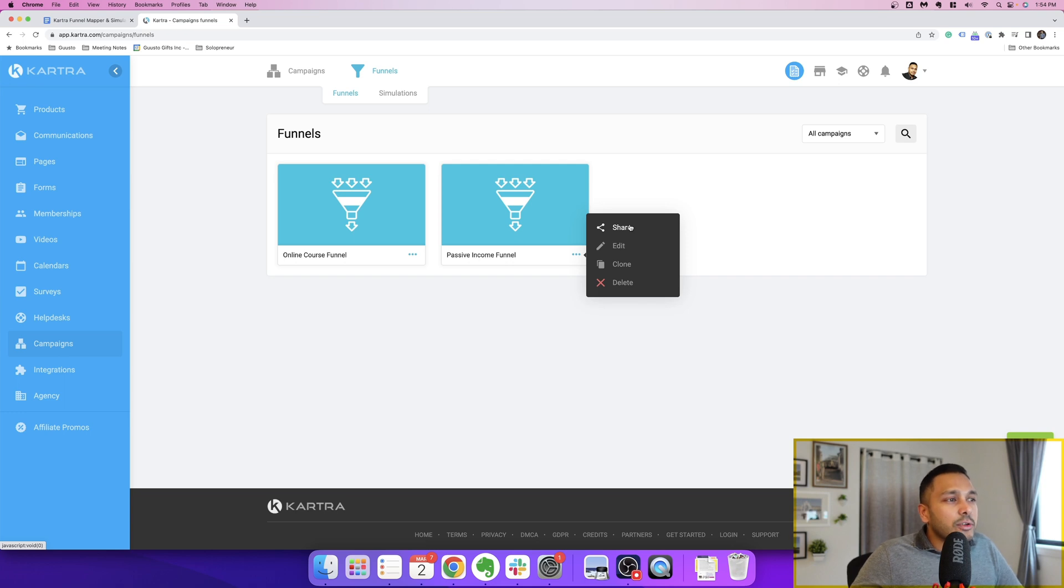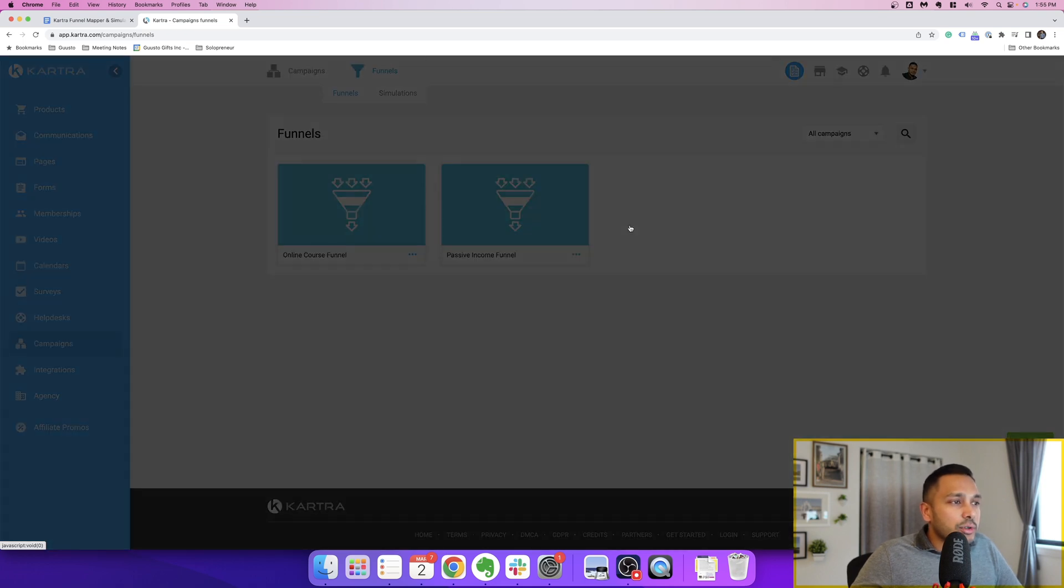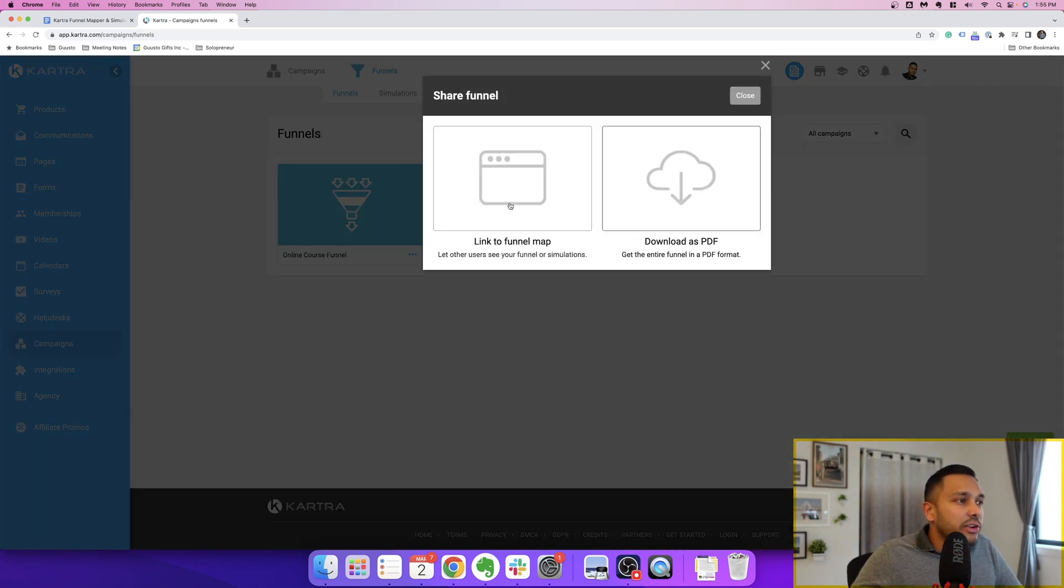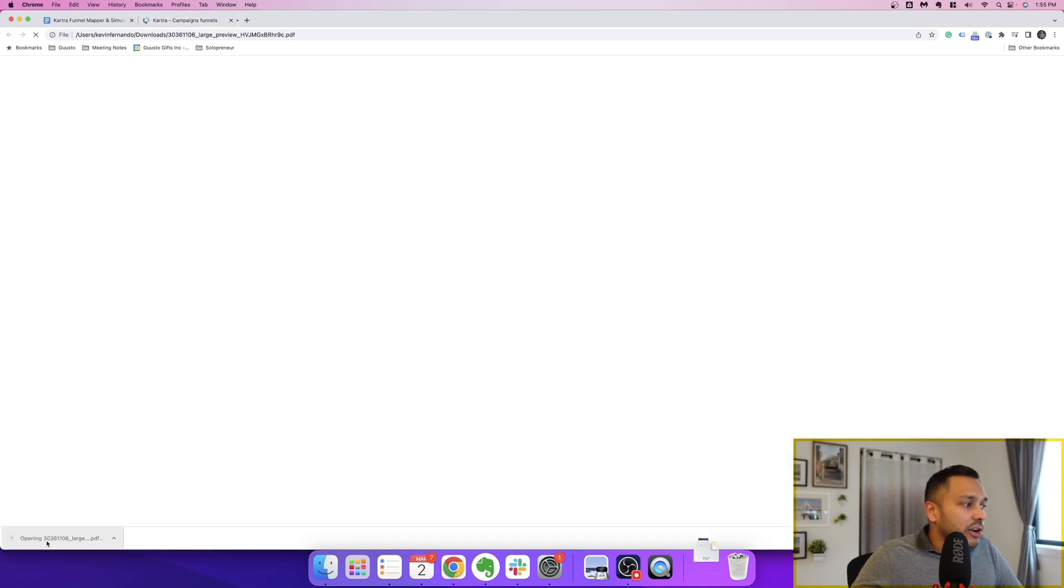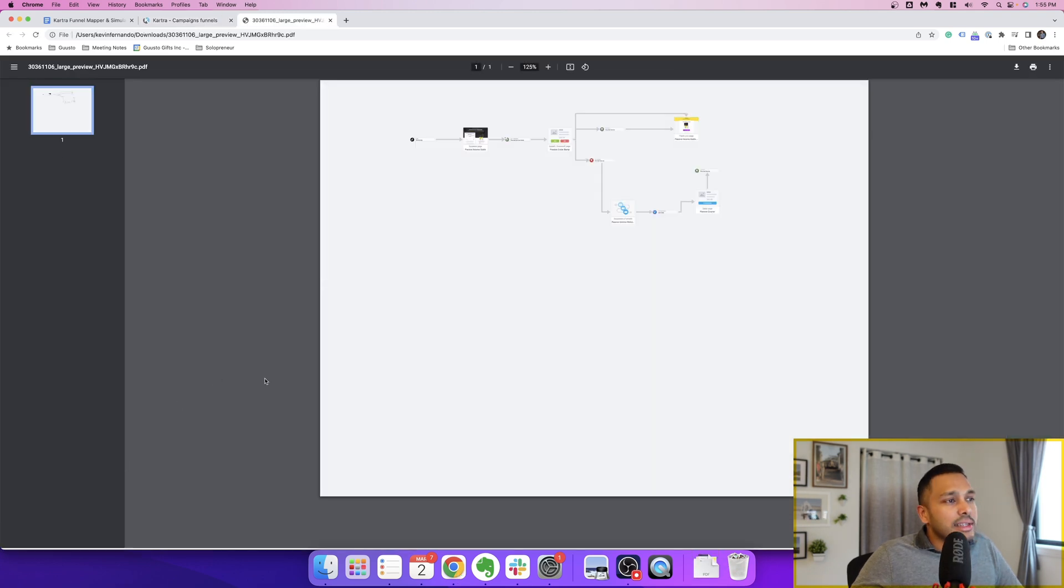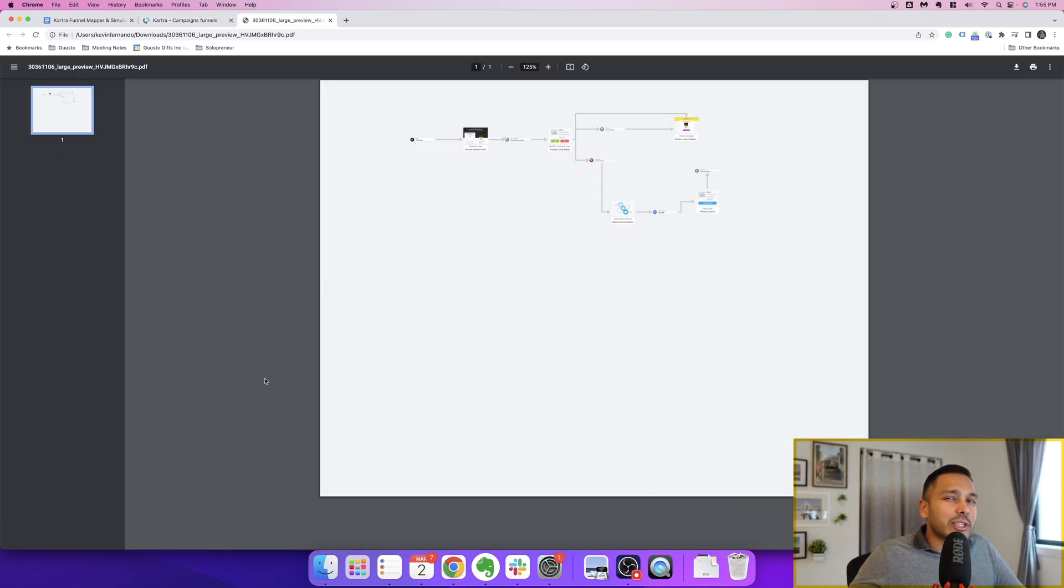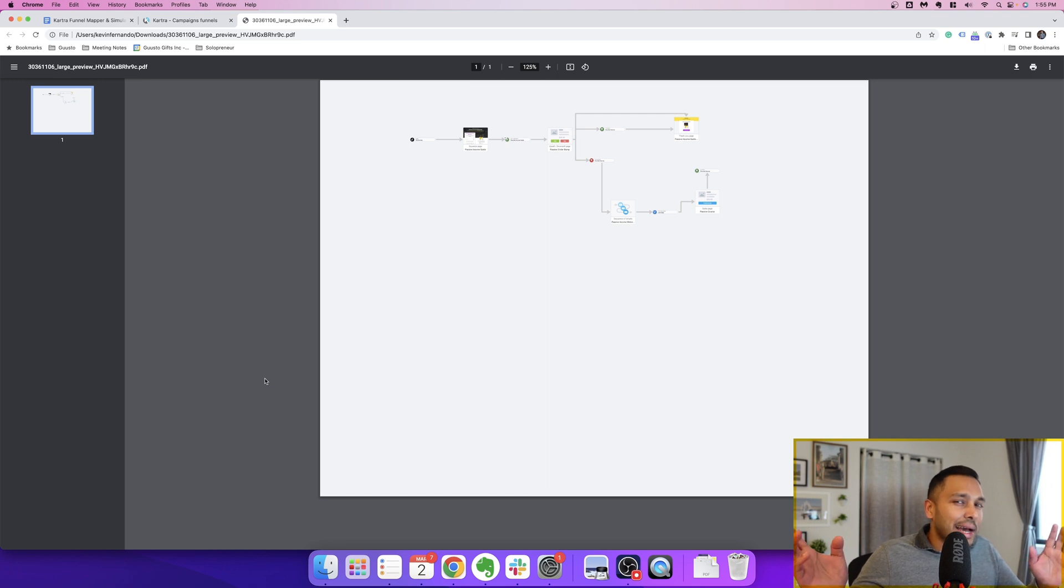Now, the other thing you can do is you can actually share your funnel. You can either do it as a PDF and share that out. This is actually a great strategy. If you want to share your funnels as a lead magnet, you can do that if you like.